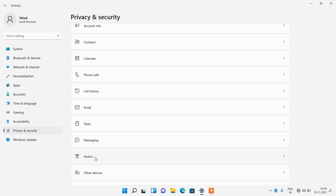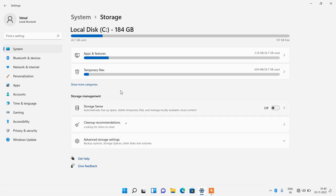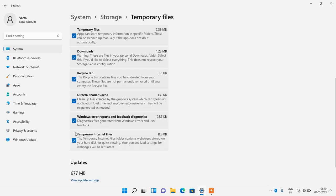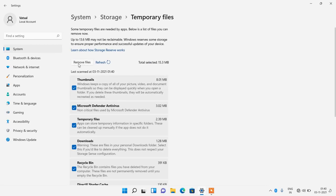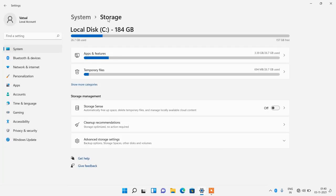Click on the System option, then Storage, and click on Temporary Files. Select all the checkboxes and click the Remove Files button, then click Continue. Go back to Storage and enable the Storage Sense option by toggling it on. Storage Sense will automatically free up space, delete temporary files, and manage locally available cloud content — your system temporary files will be deleted automatically without you doing anything.